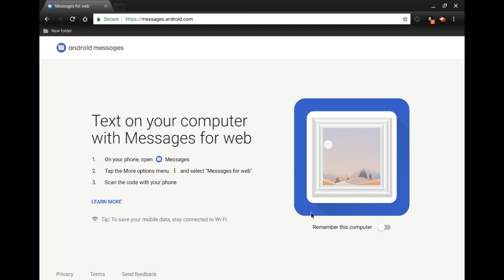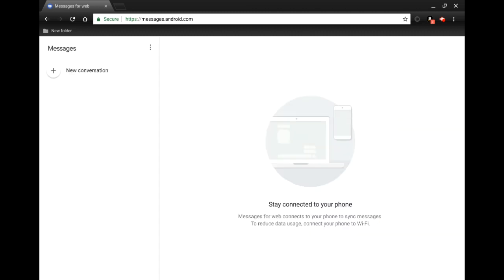Here we are — I've put the web address into Chrome OS and this is the page we get. It has some simple directions and, most importantly, a QR code on the right-hand side. There's also an option to remember this computer, which I would turn on as it'll be beneficial. We're going to go ahead and scan the QR code with our phone. After scanning the QR code with my Google Pixel 2 XL, the web browser automatically took me to a page where I could already start sending messages.